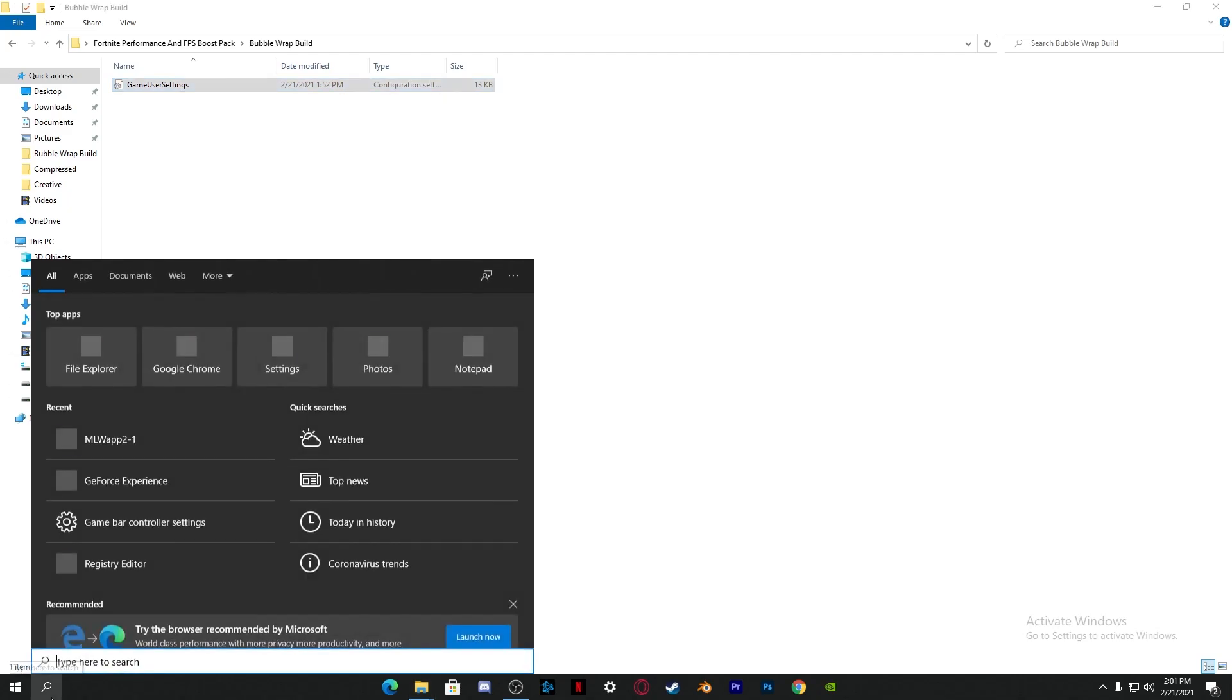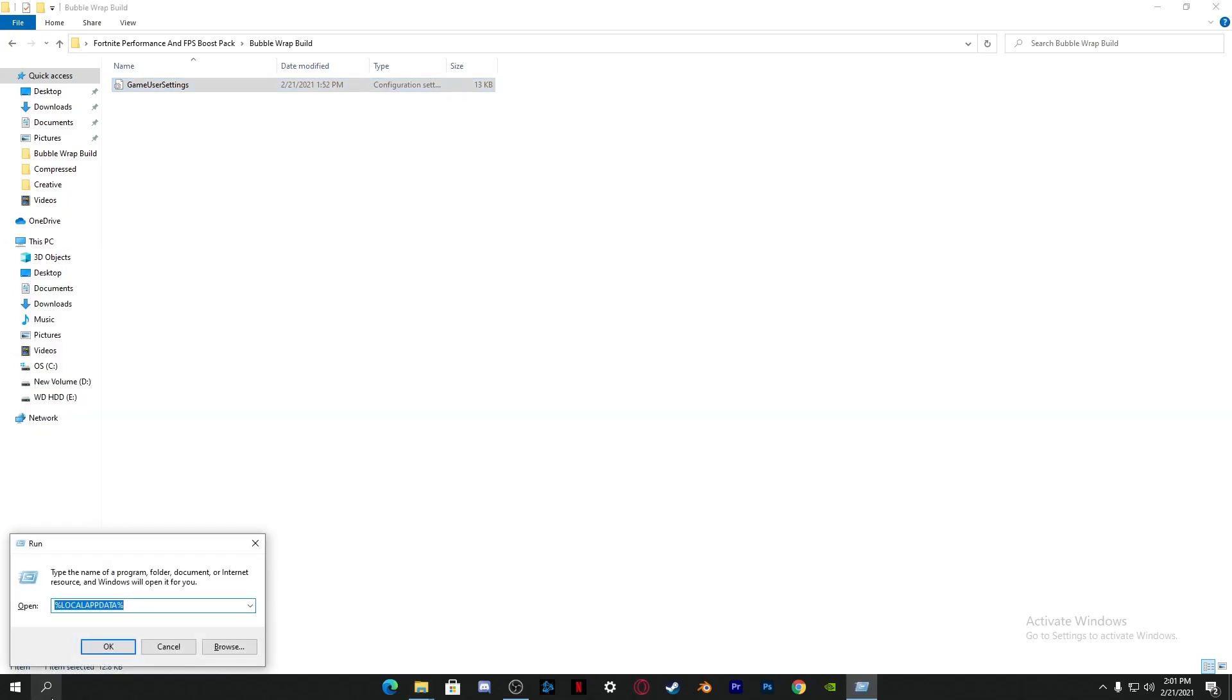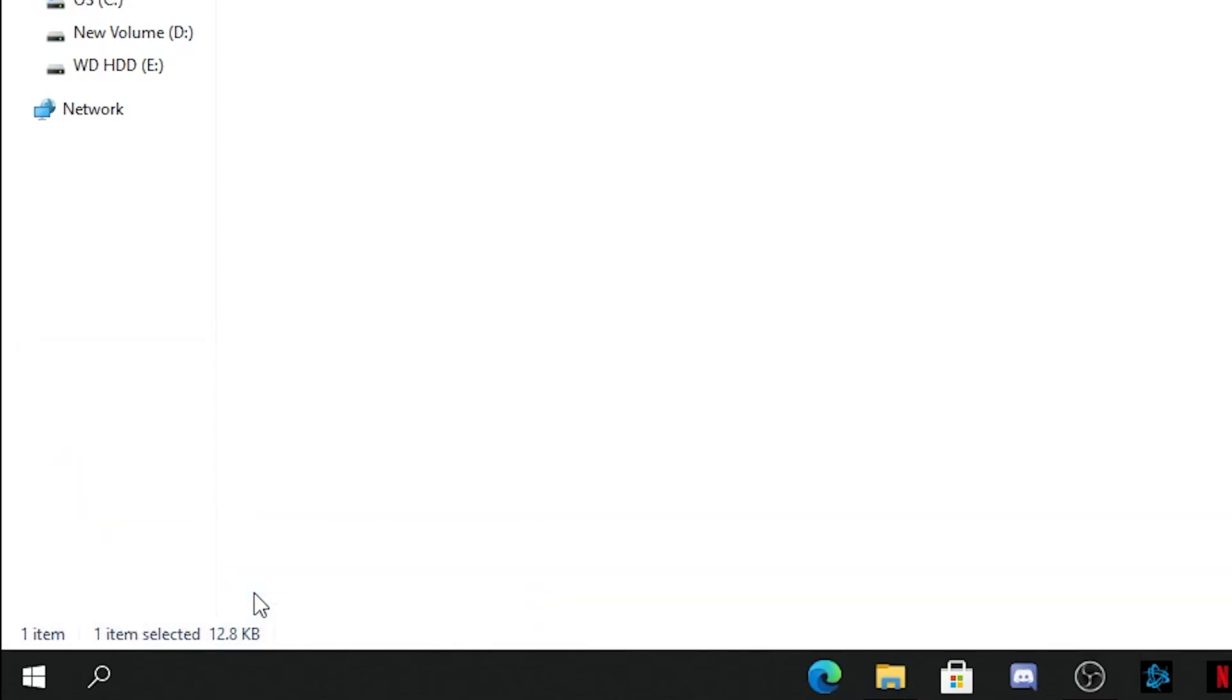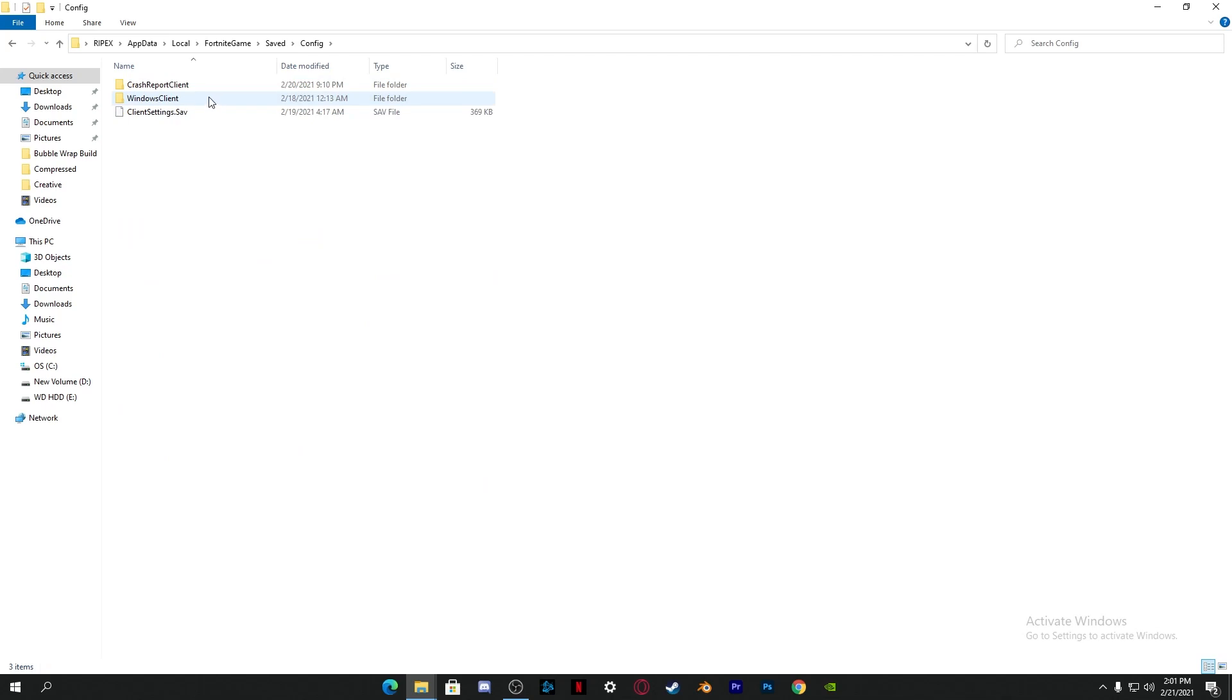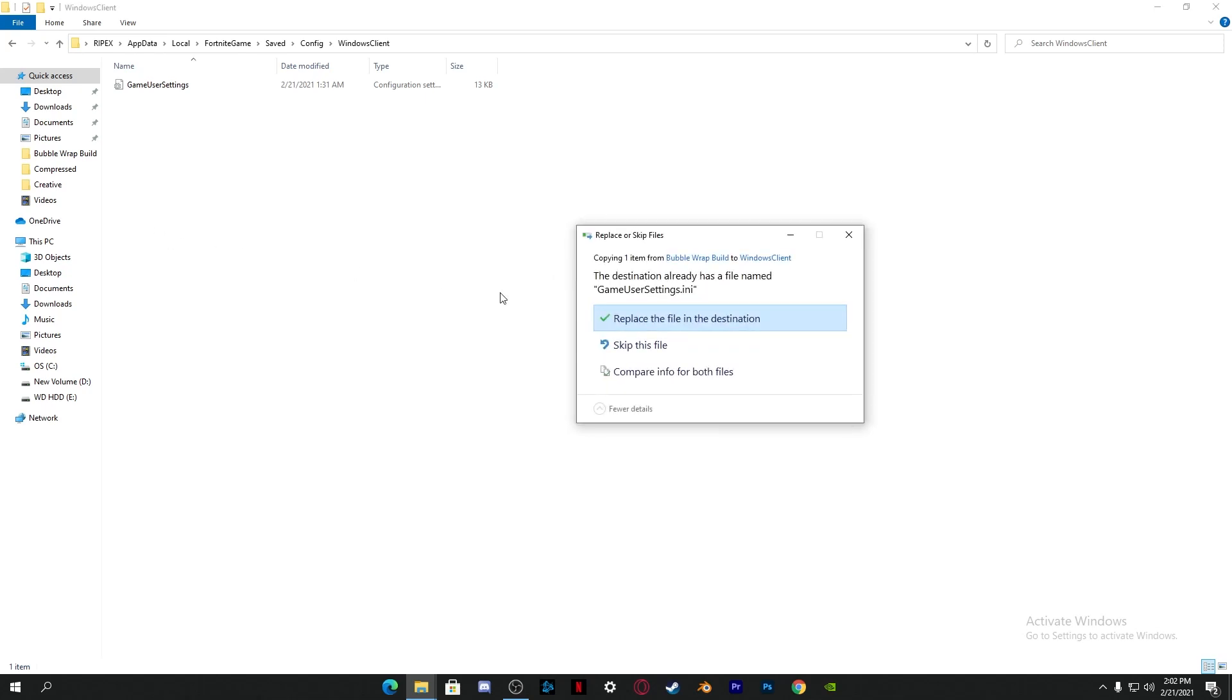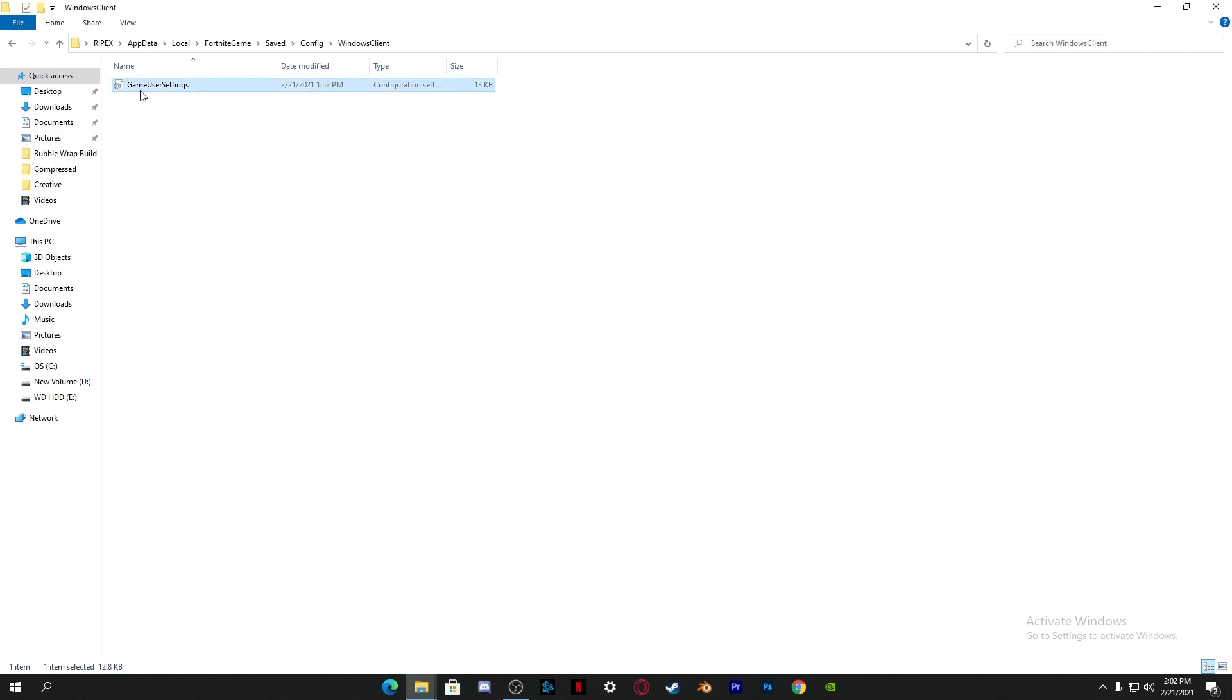Go to the search button and type run and press enter. Now you need to simply type here local app data with percent symbols before and after this word. Click OK and it will take you directly to this screen. Go into Fortnite game, saved, configs, and here is the Windows client. Open up this folder and here's our game user settings file.